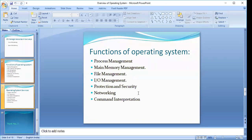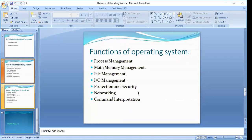The primary function of an operating system is to provide an environment for the execution of user programs. The task is divided into a number of small pieces that perform specialized tasks, each with its defined input, output, and functions. The first function is process management. Process management refers to the assignment of the processor to different tasks being performed by the computer system. It schedules the various processes of the system for execution.